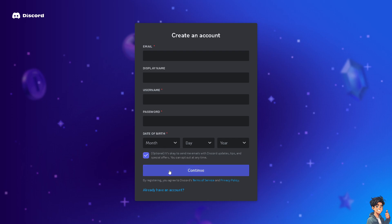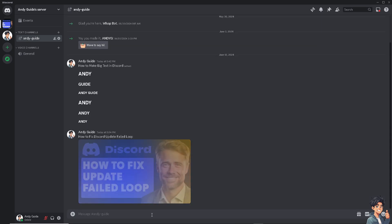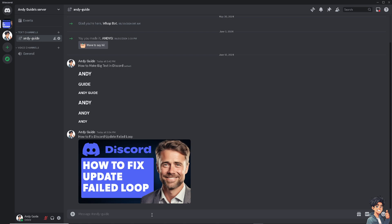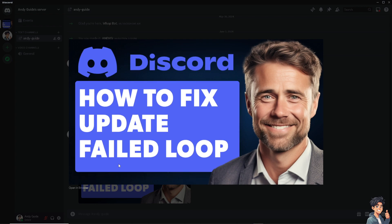Encountering the Discord update failed loop can be frustrating, but don't worry because there are several ways to troubleshoot and fix it. Updates often include bug fixes, security patches, and new features. Resolving the update loop ensures you can access these improvements and keep your Discord client up to date. Updates also address stability issues and improve performance. Fixing the update loop can result in a smoother Discord experience with fewer crashes or glitches.